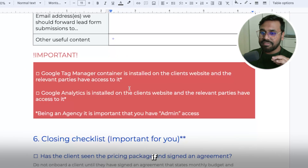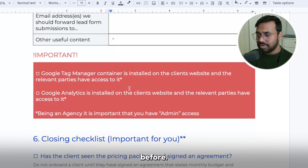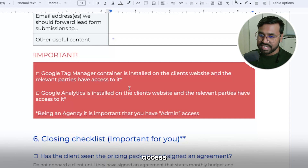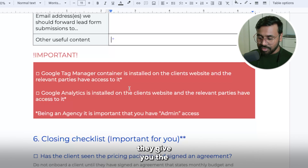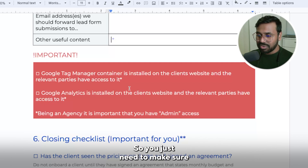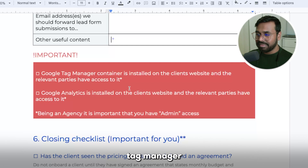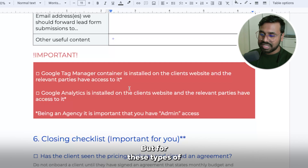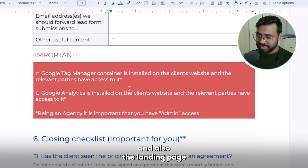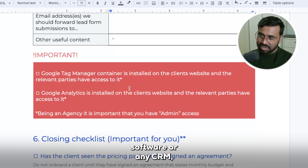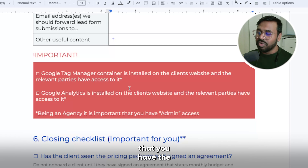If your client doesn't have Google Tag Manager set up, you need to set it up from scratch. If they already have it, ask them to give you admin access to the GTM container. Make sure you have admin access — read-only or standard access doesn't work. The same applies to Google Analytics. For Google Ads account access, standard access is okay. But for Google Tag Manager, Google Analytics, and the landing page backend — whether it's WordPress or any third-party software or CRM — make sure you have admin access.